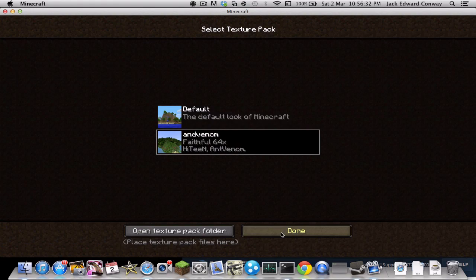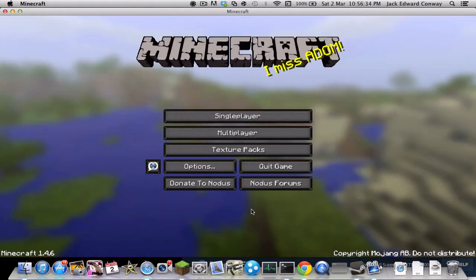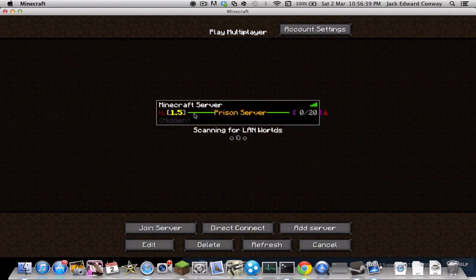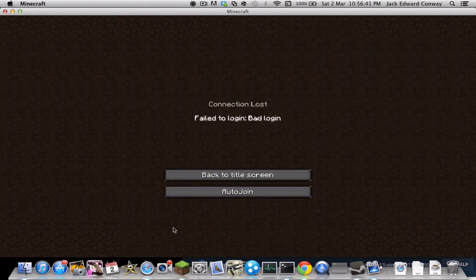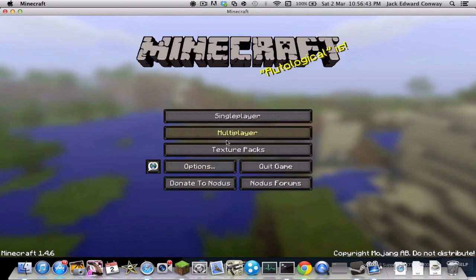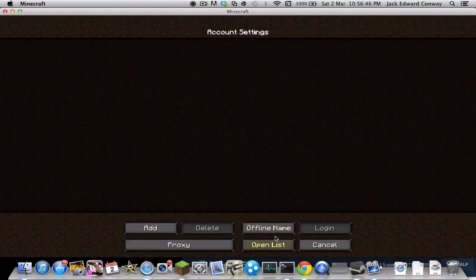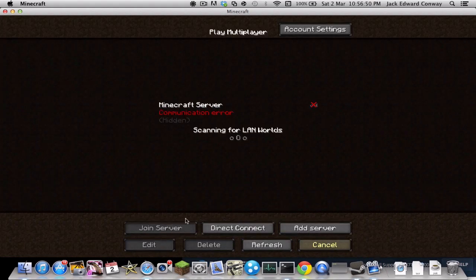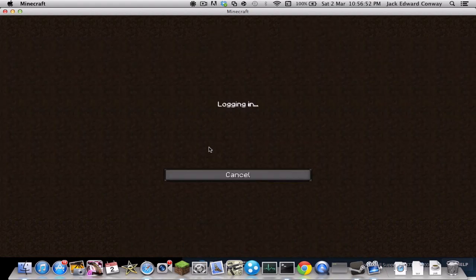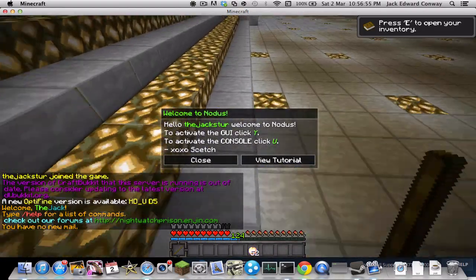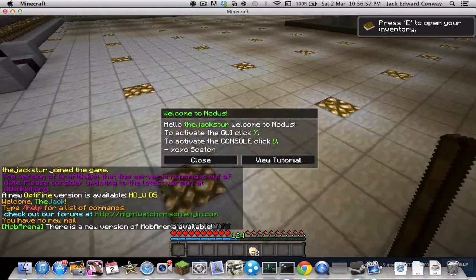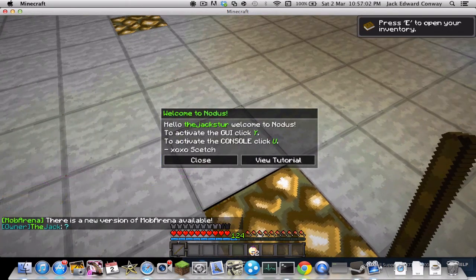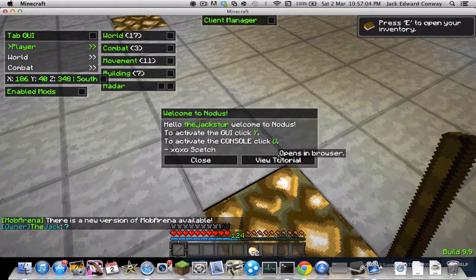I'll try with 'antvenom' — it was working earlier. Join server, go to login — bad login again. I think it has to be a 24-hour server, meaning a server that's hosted by a proper company.